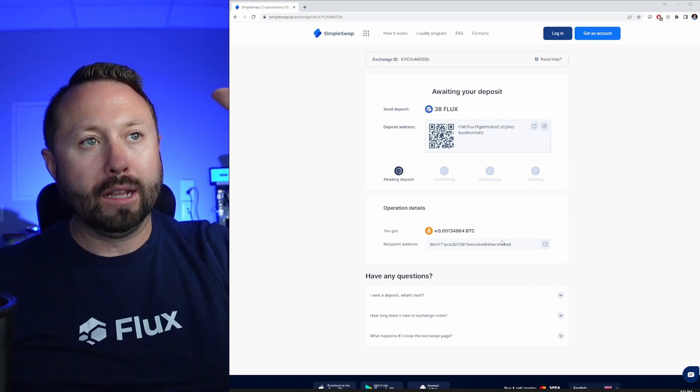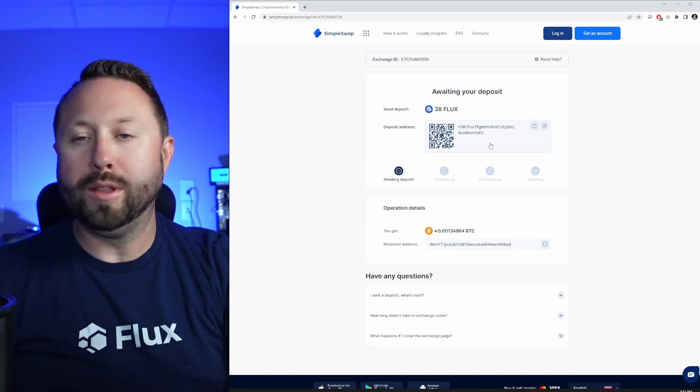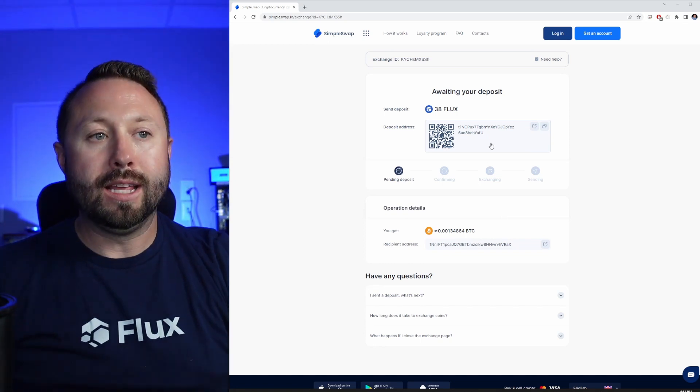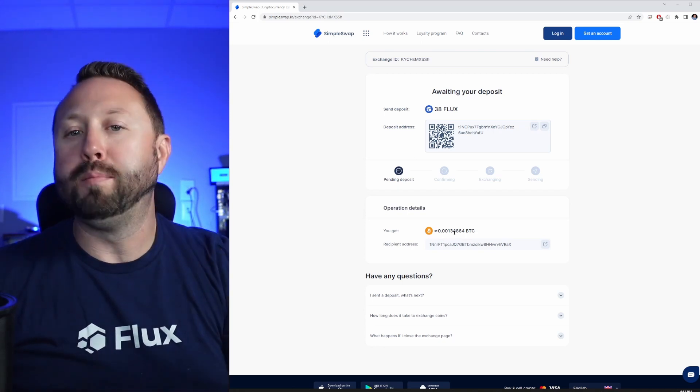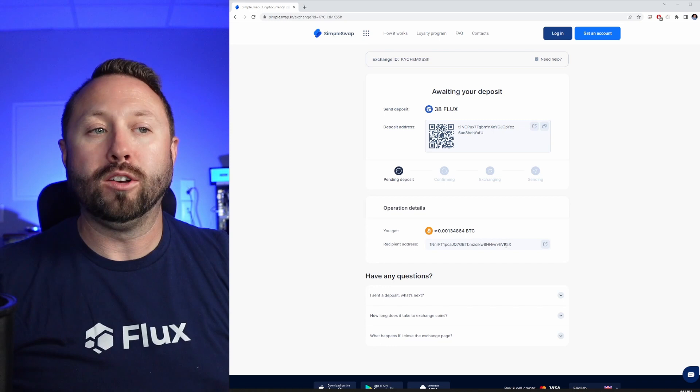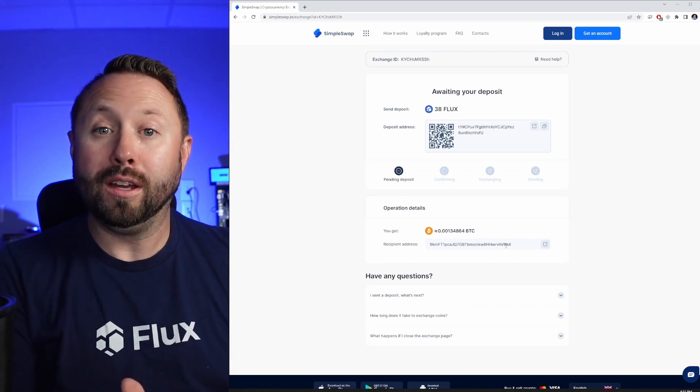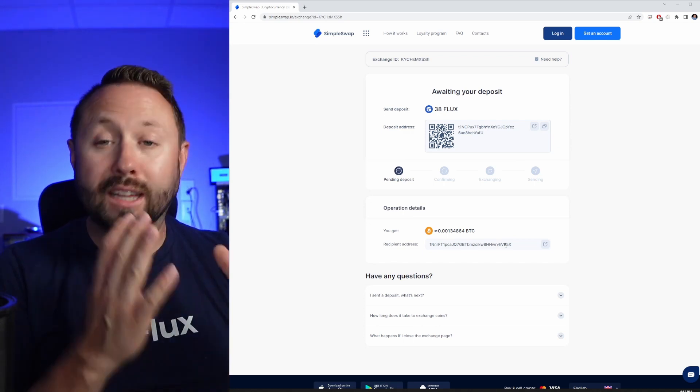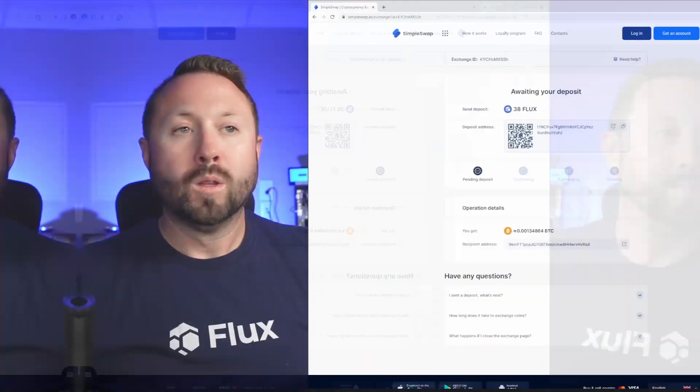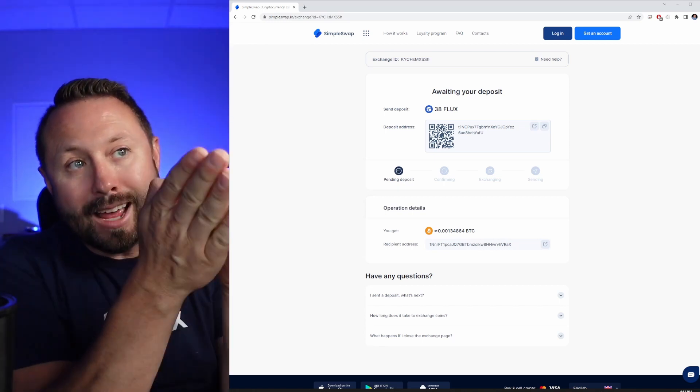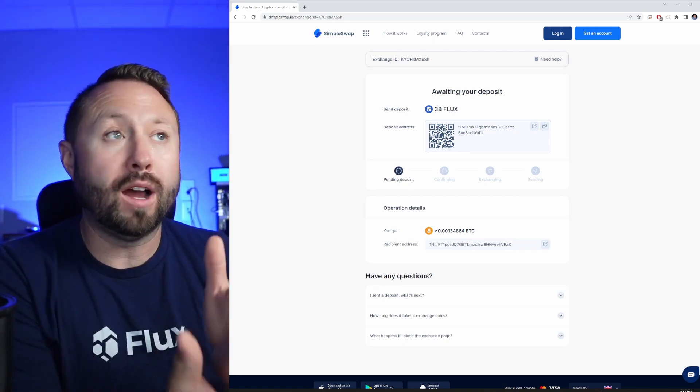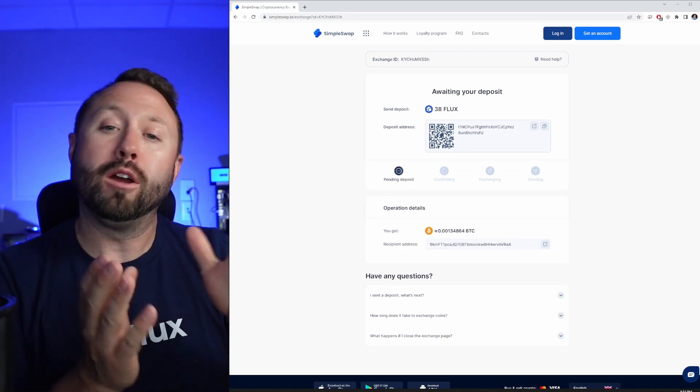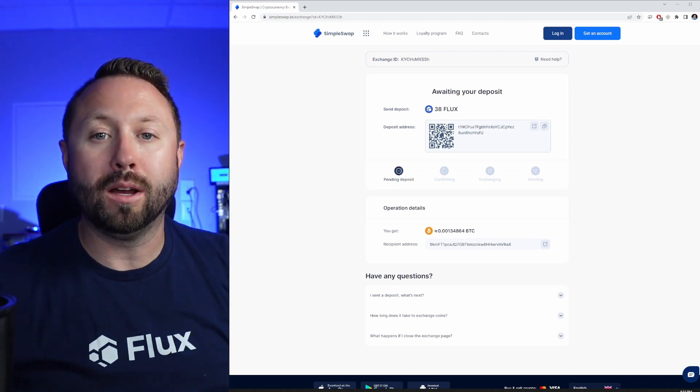So what that's going to do is it's now going to build this individual exchange out for us. Let's read this from top to bottom. At the very top, awaiting your deposit, send 38 Flux to that address. It's then going to swap it. At the bottom, you get, and here is the amount of Bitcoin that is available to us there. We don't need to sign up for anything, there's no KYC, there's no account creation. So our next step, go into your wallet and send your Flux to the address provided by SimpleSwap.io.